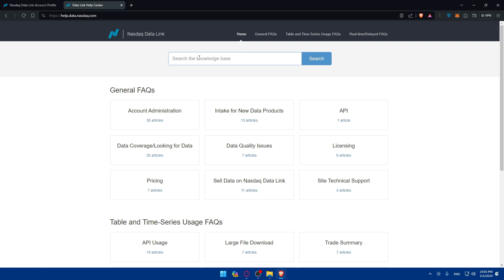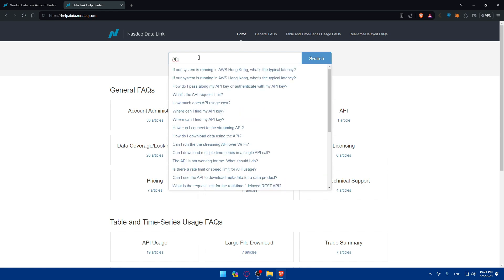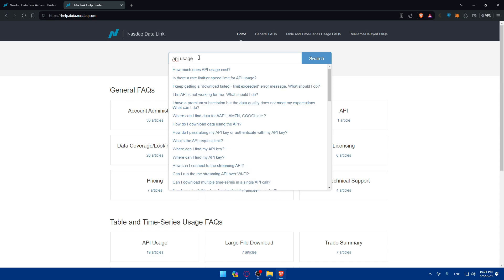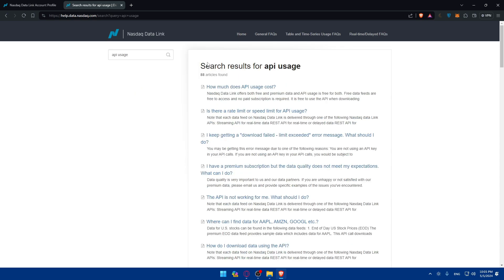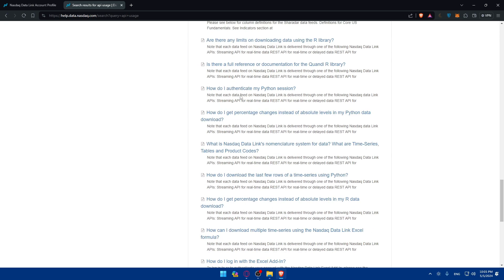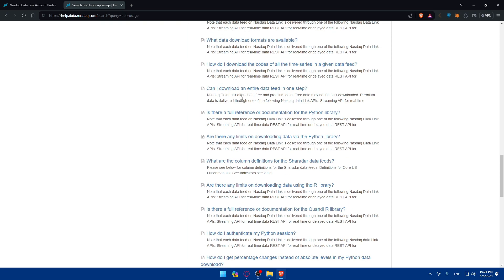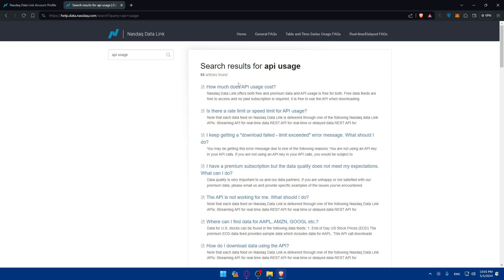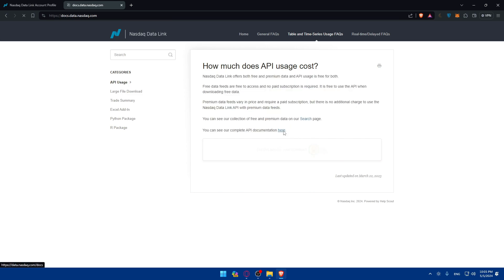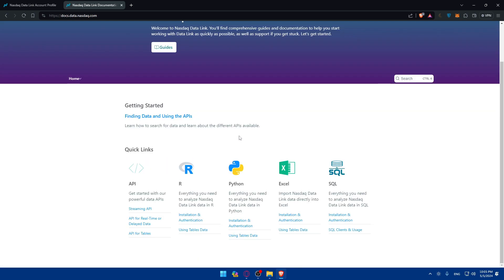As an example, if you maybe how to use API, or you can simply type API usage as example, and hit the enter button, as you can see, you'll find all kinds of articles about that. If you don't know nothing, how much does API usage cost? As an example, you'll be able to see here documentation, they will give you everything about this example.